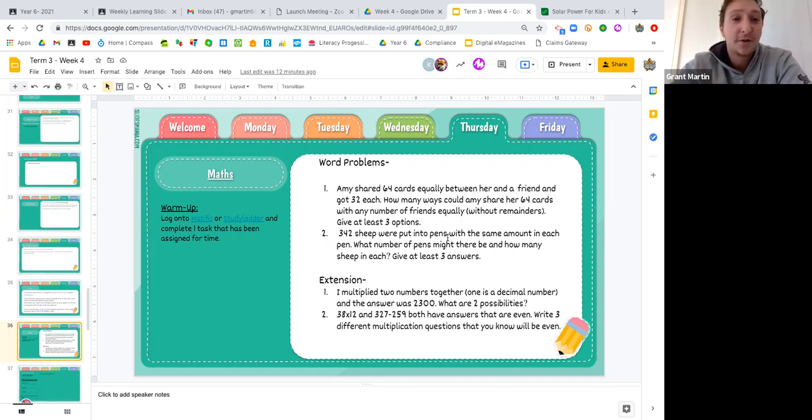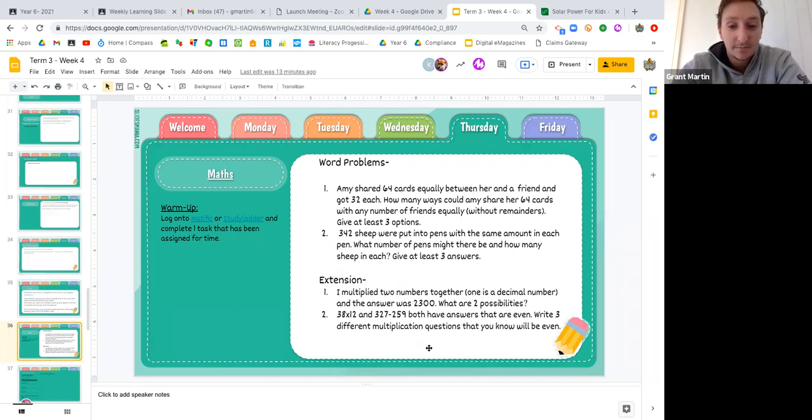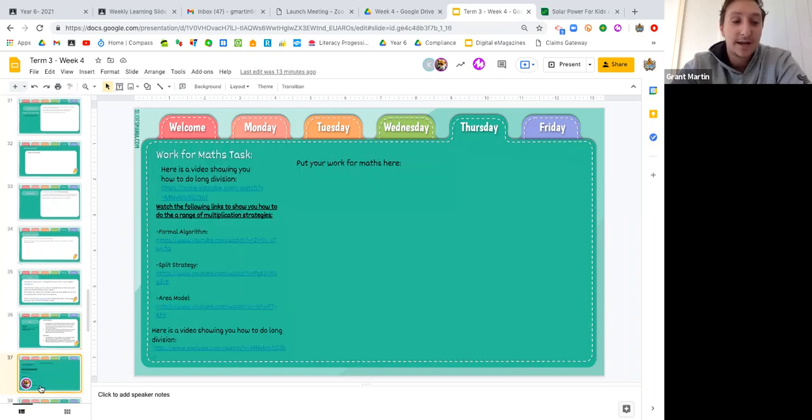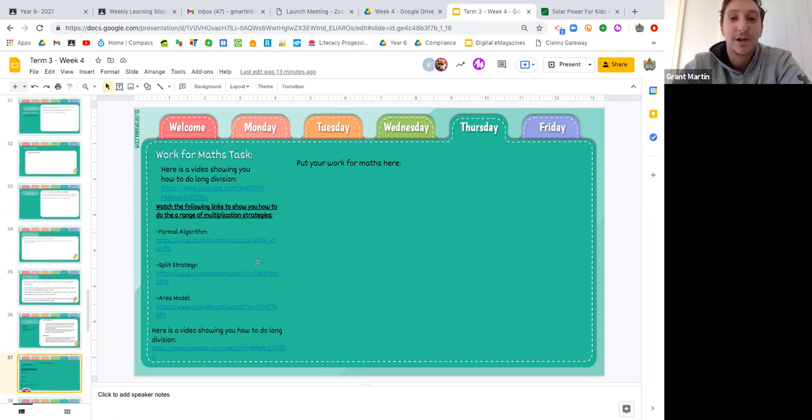If you find those really easy, go on and try the extension task. We want you guys to try and push yourselves a little bit more this week. Been online learning for a bit. So if you find those quite easy, try doing the extension task and you can put your work onto the next two slides. We'll also put links there if you guys do need a quick refresher on how to do long division or how to do some of the formal algorithms or how to do multiplication as well.